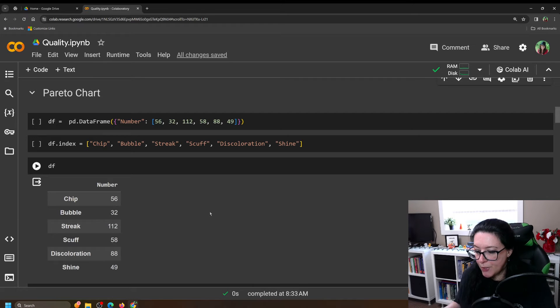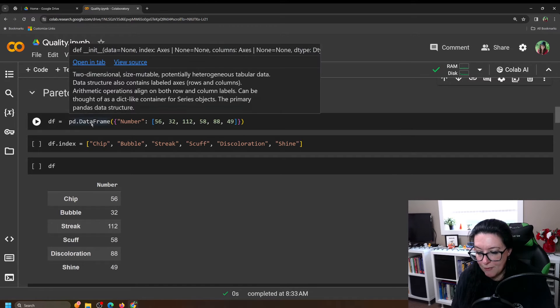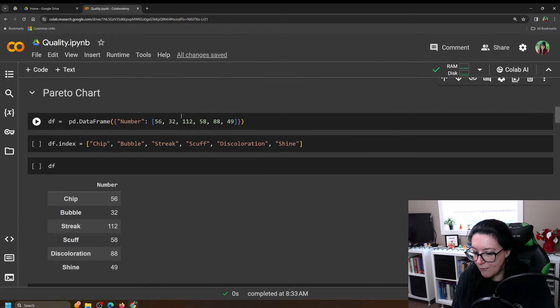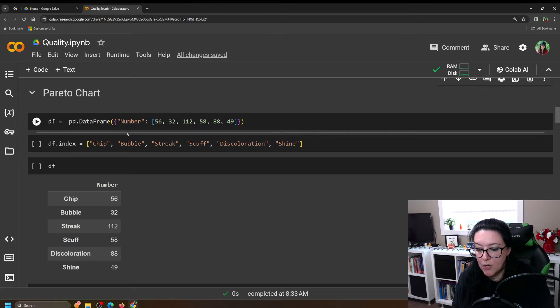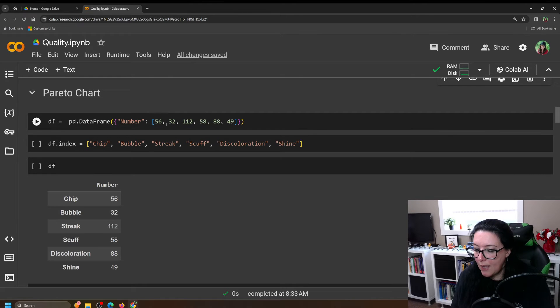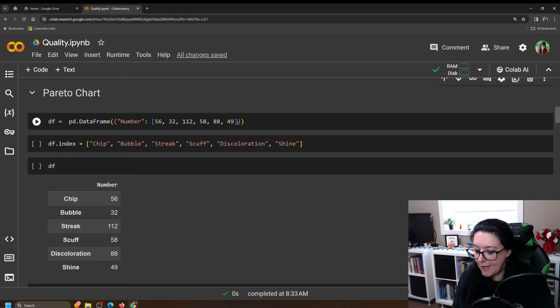So what we're doing here is we're entering our data in and we're going to put it in as a data frame and we'll start with a data frame that just has one column. So we're going to call this column number and we're going to have 56, 32, 1, 12, 58, 88, 49.